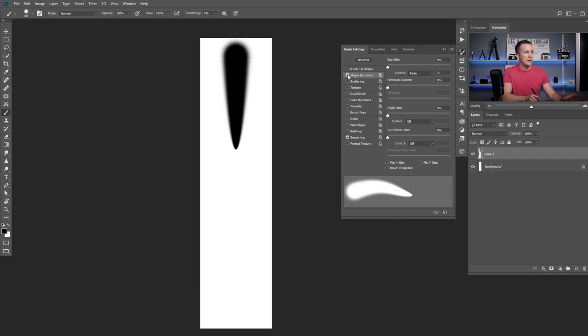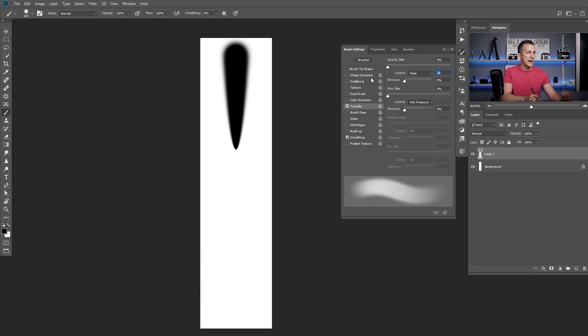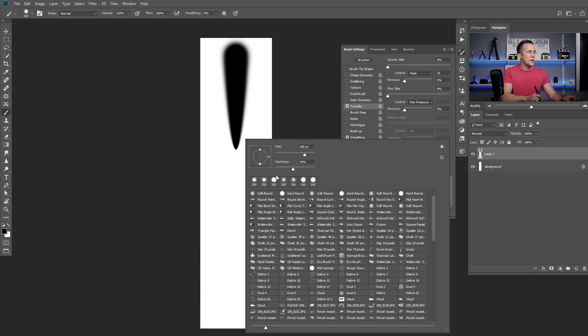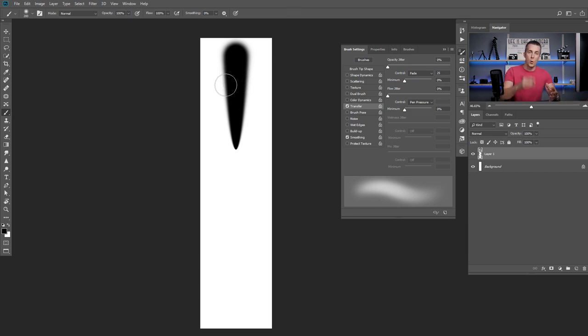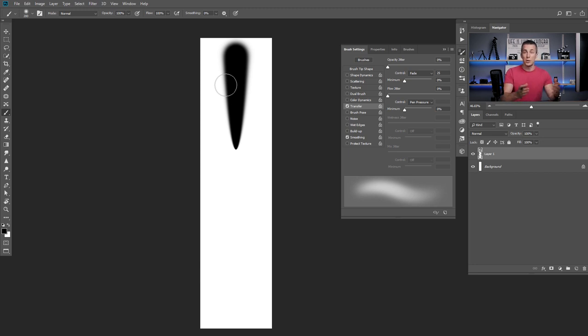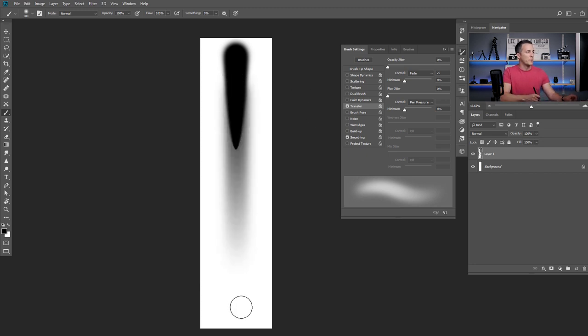And then I will uncheck shape dynamics, go to transfer and set the opacity jitter to fade. And I will use the same 25 like I did in the size jitter control, right? And I will choose really soft brush, hardness to zero. And now I will again press and hold shift. I'm pressing and holding shift while I'm drawing with the brush because I want to have a straight line. You don't need to do that if you want to have a little bit curvy line. But for this example, I want to have straight line. So press and hold shift and just draw down below. And this is really nice.